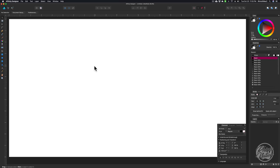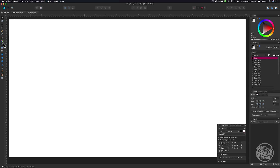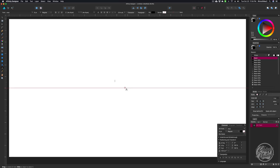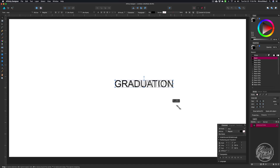The first thing you want to do is go ahead and create a new page in Affinity Designer. Just make the page whatever size you need it to be for your project. Now let's select the font we're going to use for the text. If you don't have the Character Palette open, just come up to View, click on Studio, and then come down to Character and open the Character Palette. I'm going to grab the Artistic Text Tool and type out the word Graduation in all capitals. Then grab the Move Tool and scale that up.